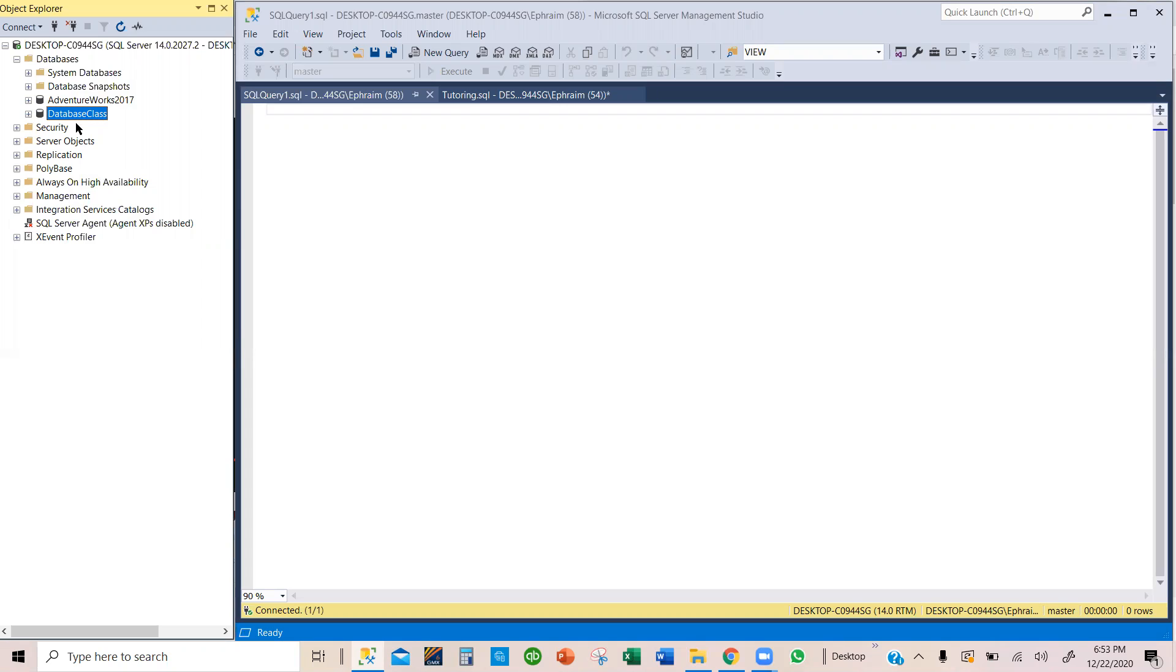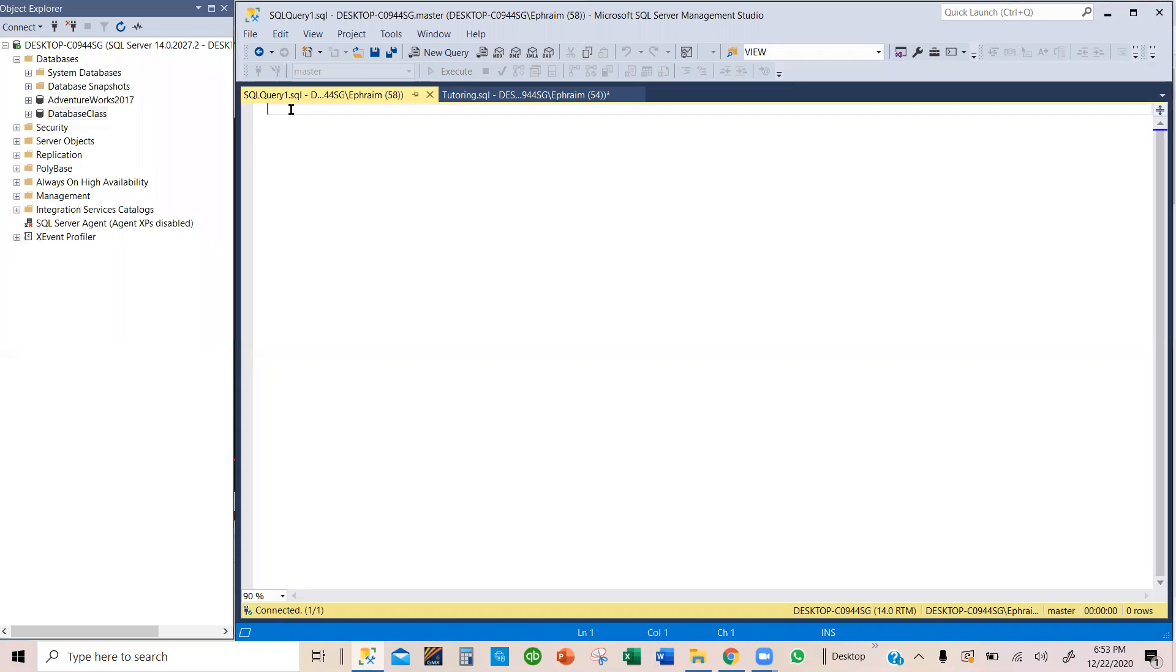If you use the query, you might have to refresh before this database will appear here. So we have used the Object Explorer. Now let's use a query to create a new database using the query.